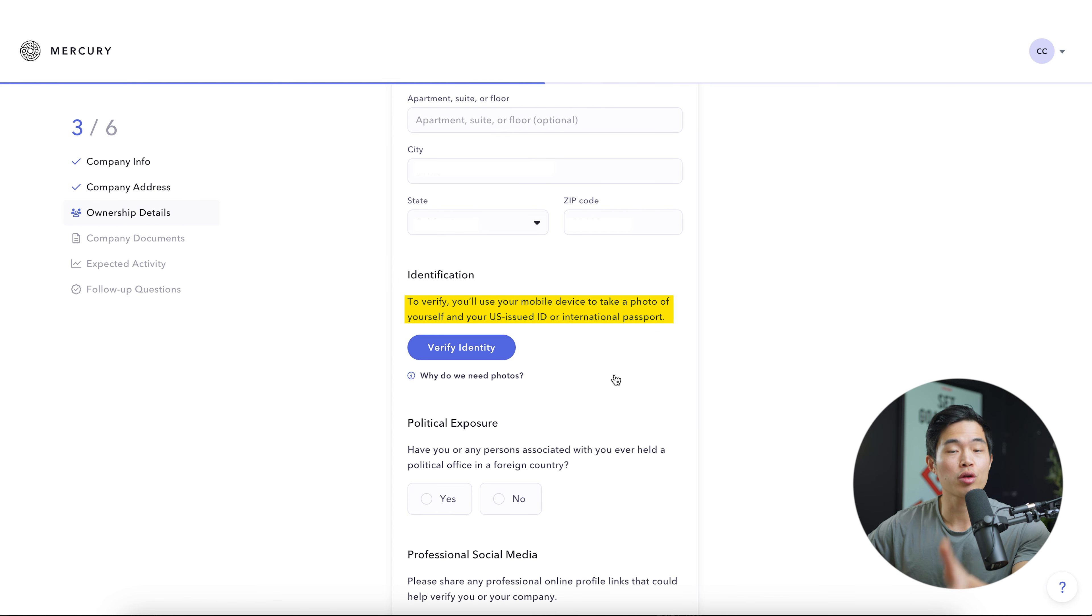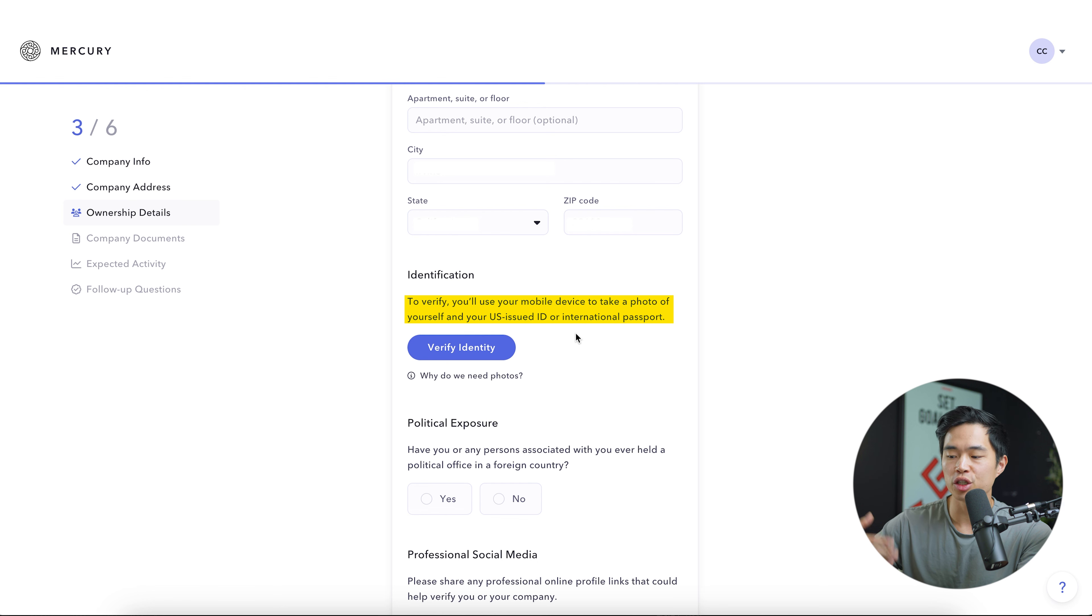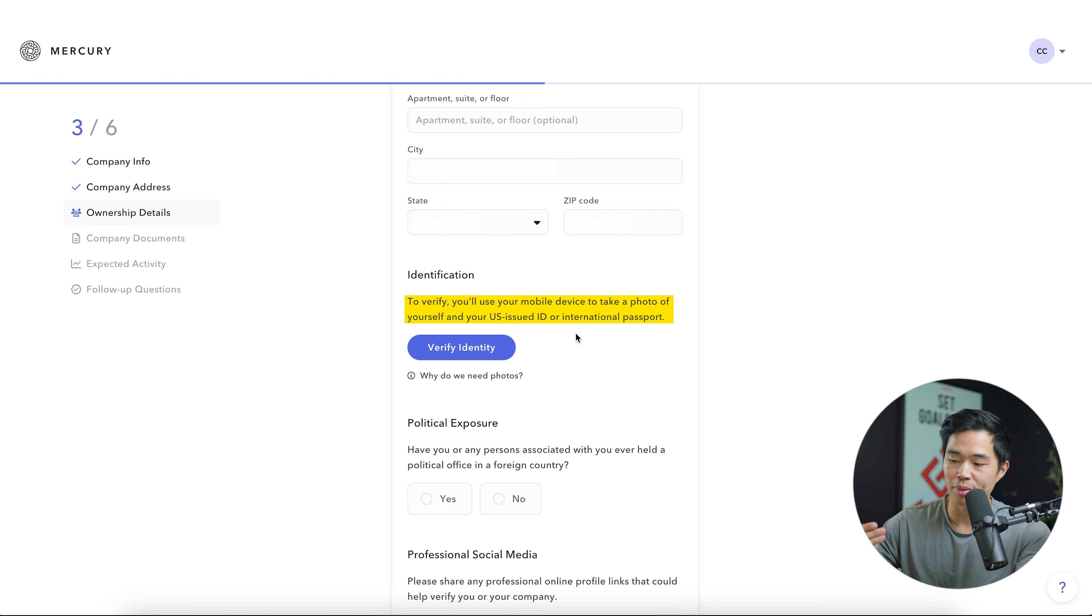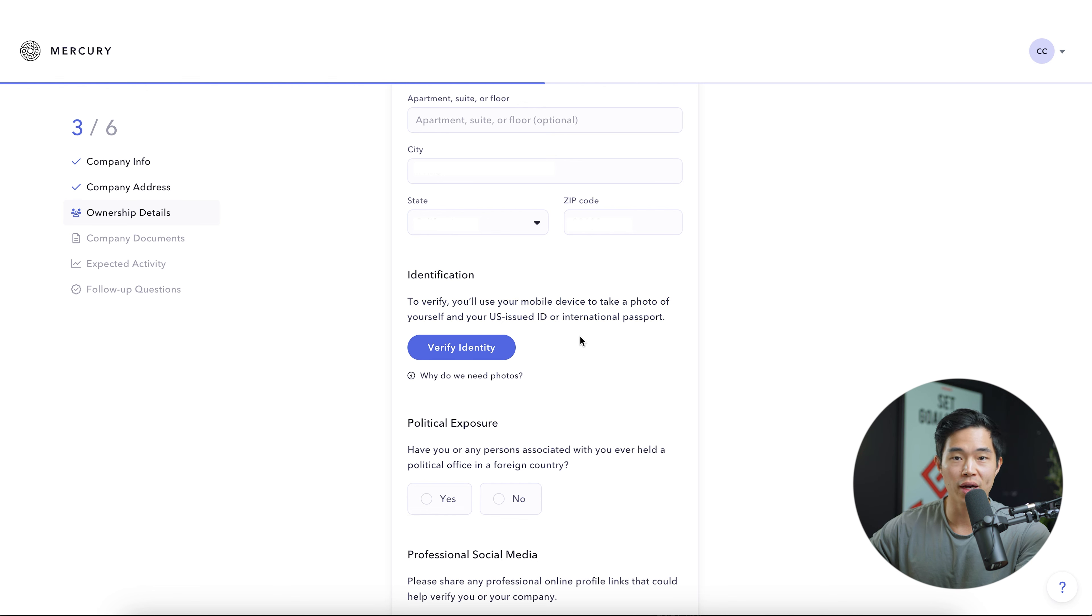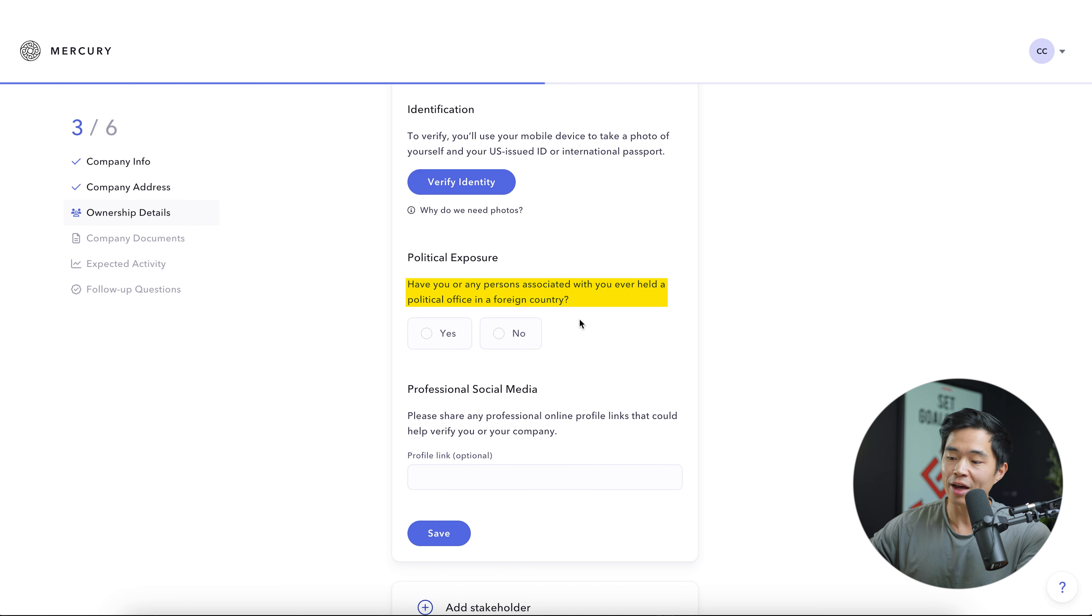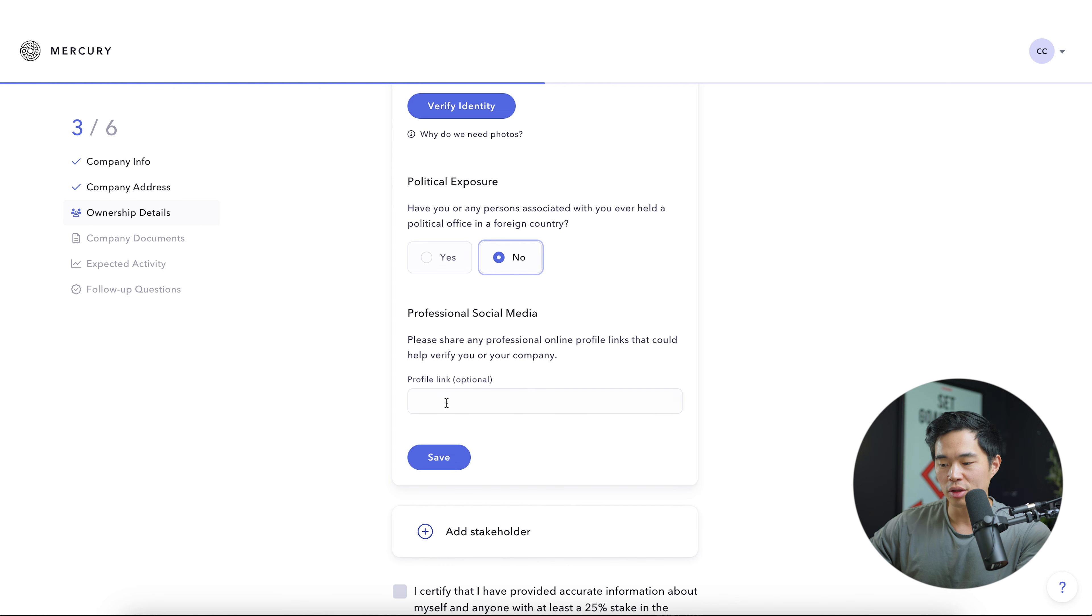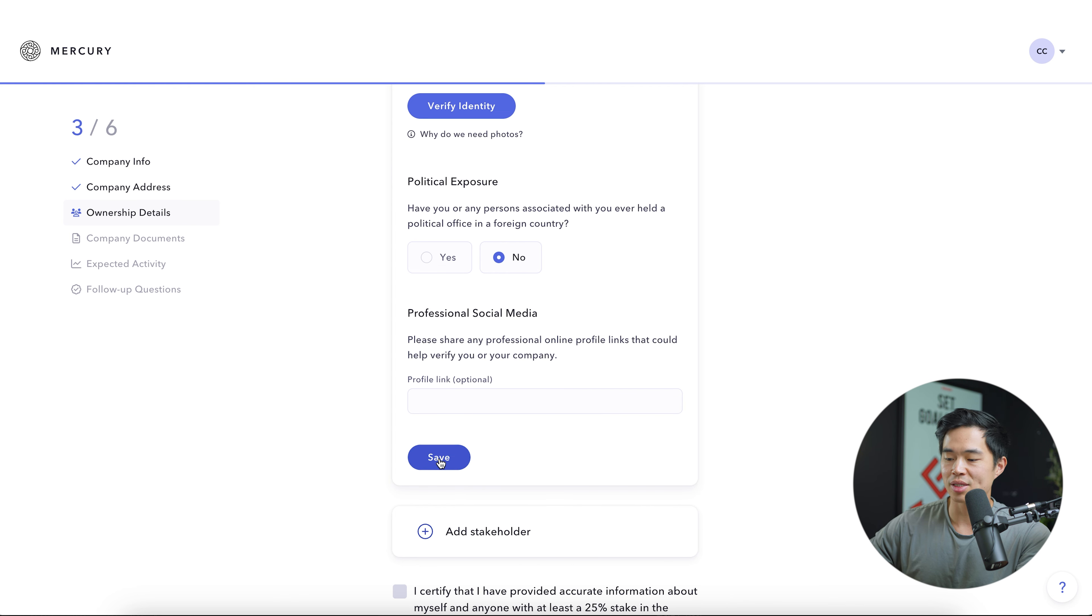After that, they're going to require you to verify your identity. So they're going to want you to actually upload a picture of your U.S. issued ID or international passport. Just click on this and do that. I'm not going to show you in this video. It's going to ask you about any political exposure. Have you or any persons associated with you ever held a political office in a foreign country? The answer is no. You can also share your social media if you want. And after that, we'll click save.